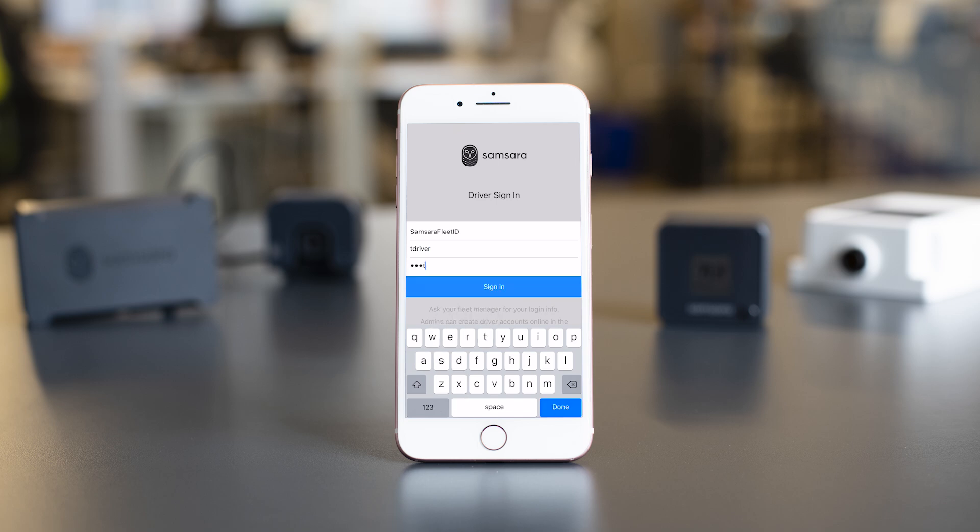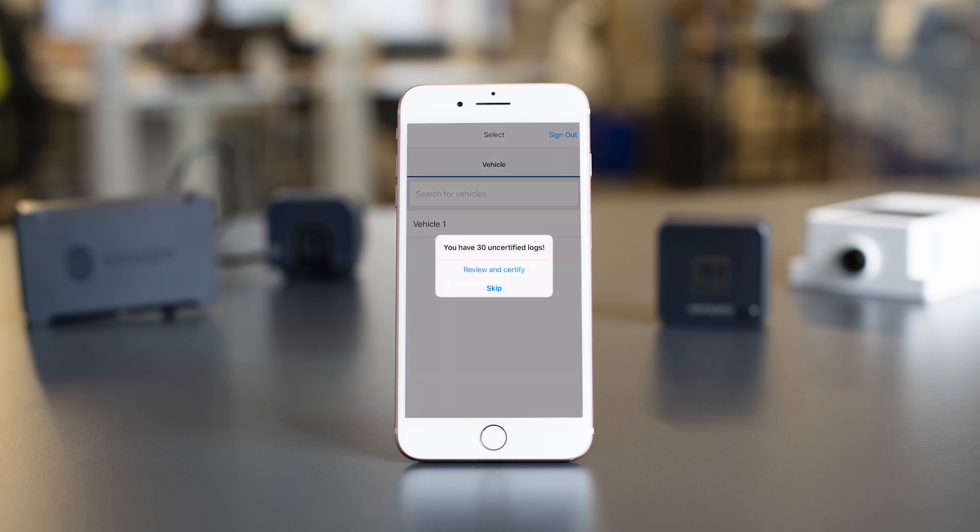After you log in, you will get a notification that you have 30 uncertified logs. No need to panic — the app is just allowing you to enter previous days' logs if you don't have them in another format. If you don't want to enter previous days' logs, you can hit skip. I will hit skip.